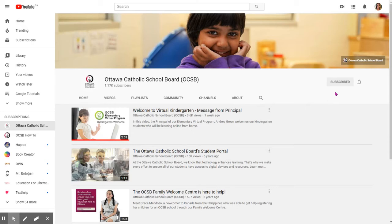Welcome to our OCSB how-to YouTube channel. If you haven't clicked subscribe, please do.